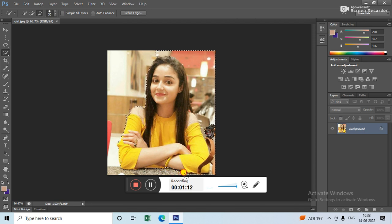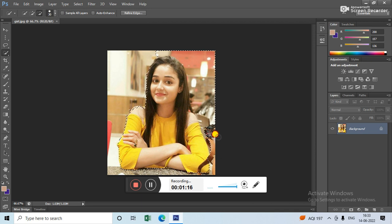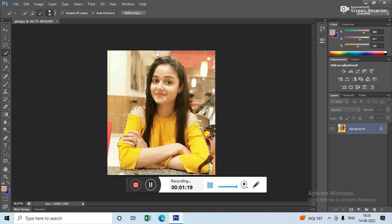Like this. Suppose I only want this part of the picture.